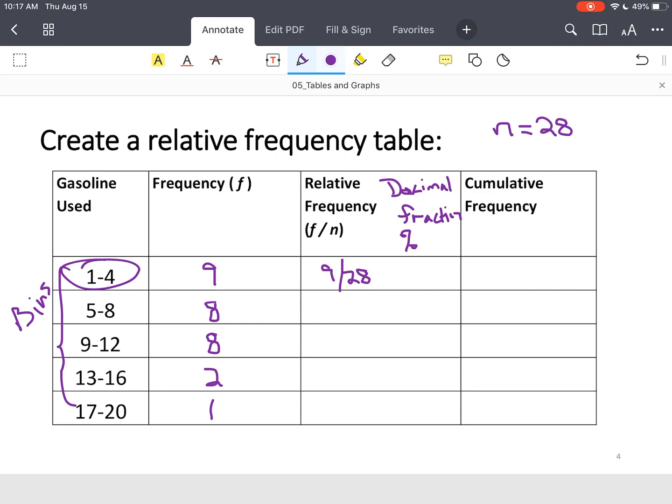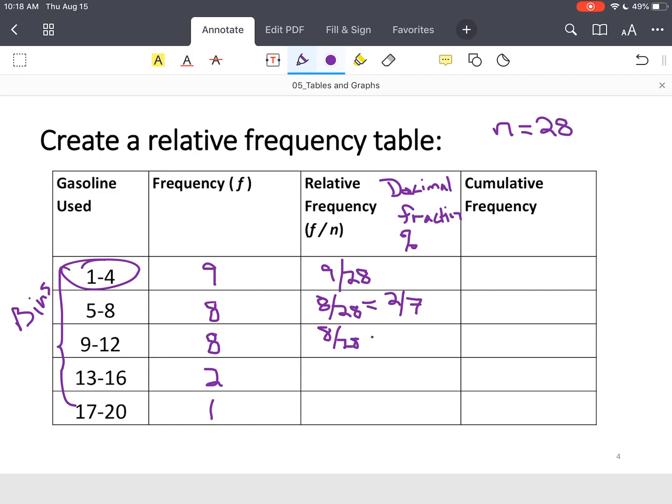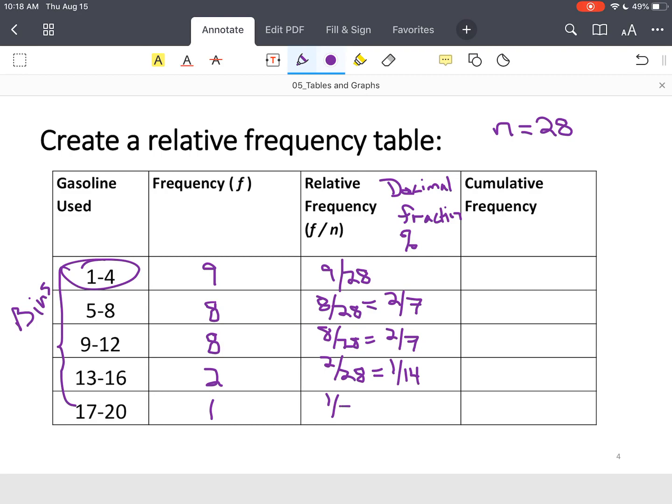So I go to the next bin. This will be 8 out of 28, and we simplify this guy, and this becomes 2 out of 7, because 4 goes into 8 two times, 4 goes into 28 seven times. So this next one will be 8 out of 28, simplifies to 2 out of 7. Then we go 2 out of 28, we simplify that, it's 1 out of 14. And then this last piece, it's 1 out of 28, and that just stays, it can't be simplified.